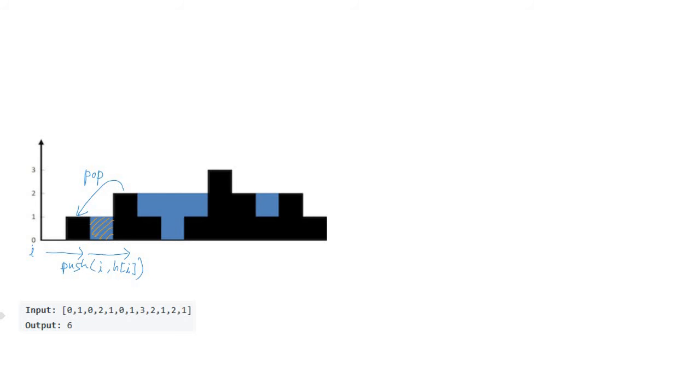The next pillar is also pushed, and when the next pillar is reached by iterator, we can pop the previous pillar and at that time we can calculate the trapped water.